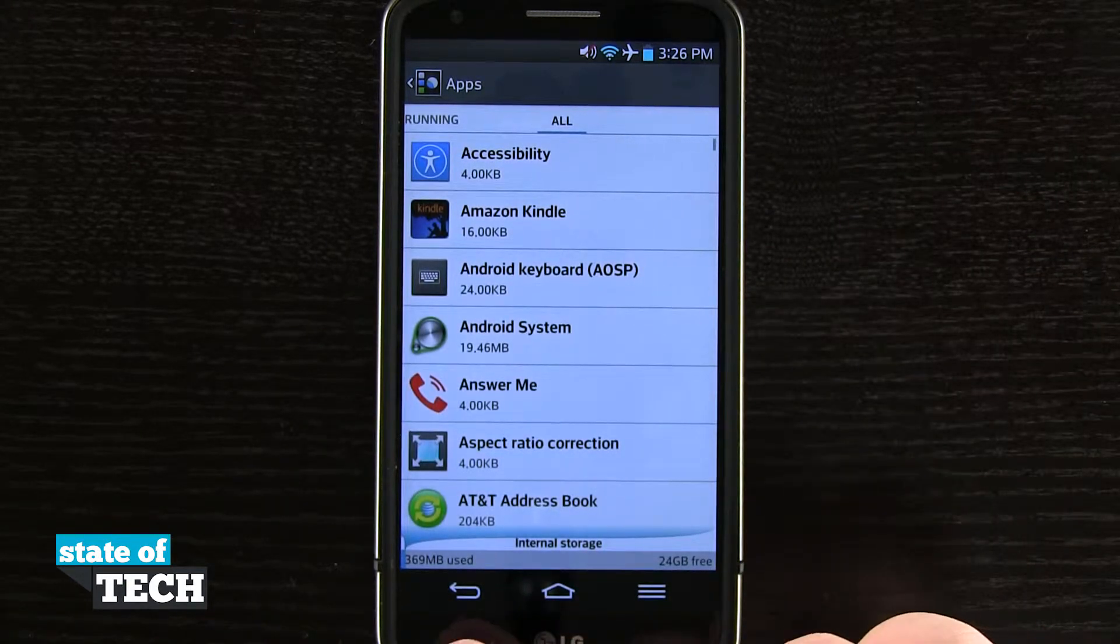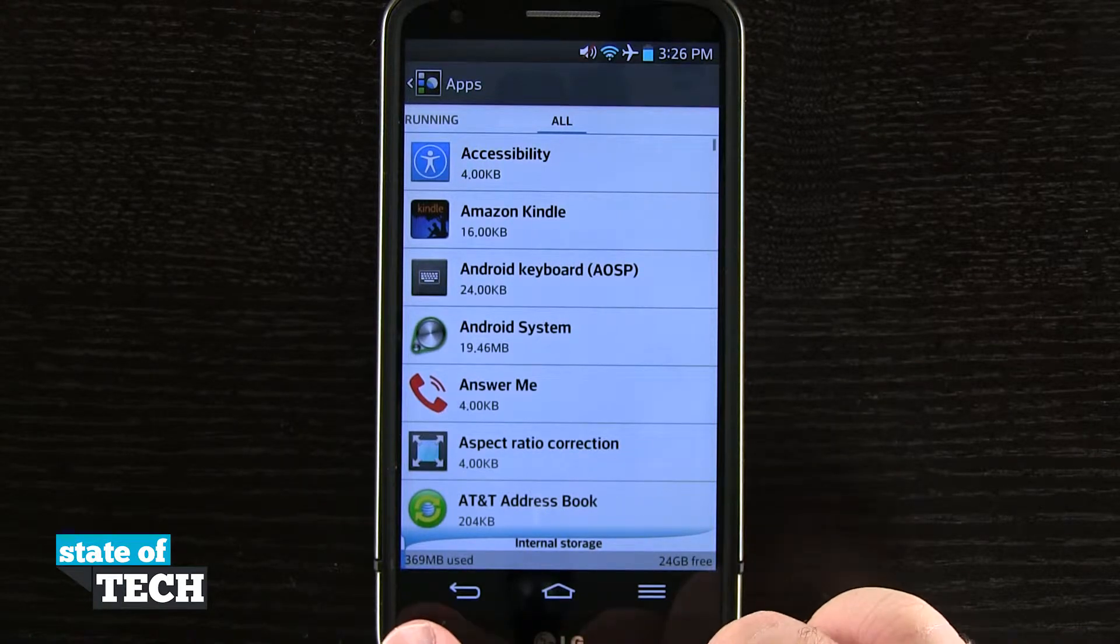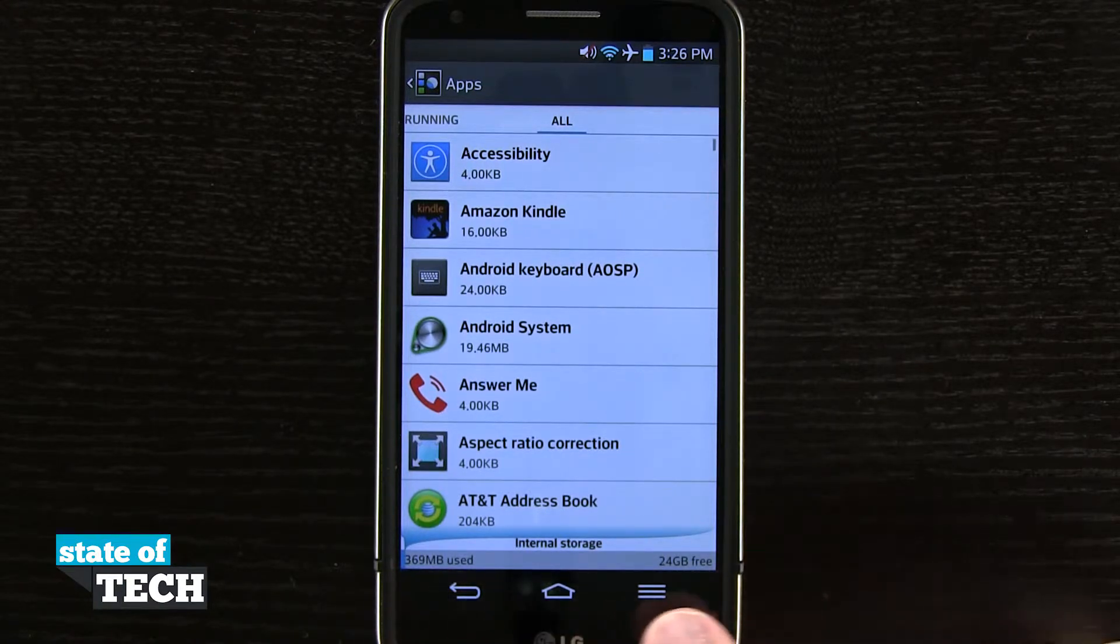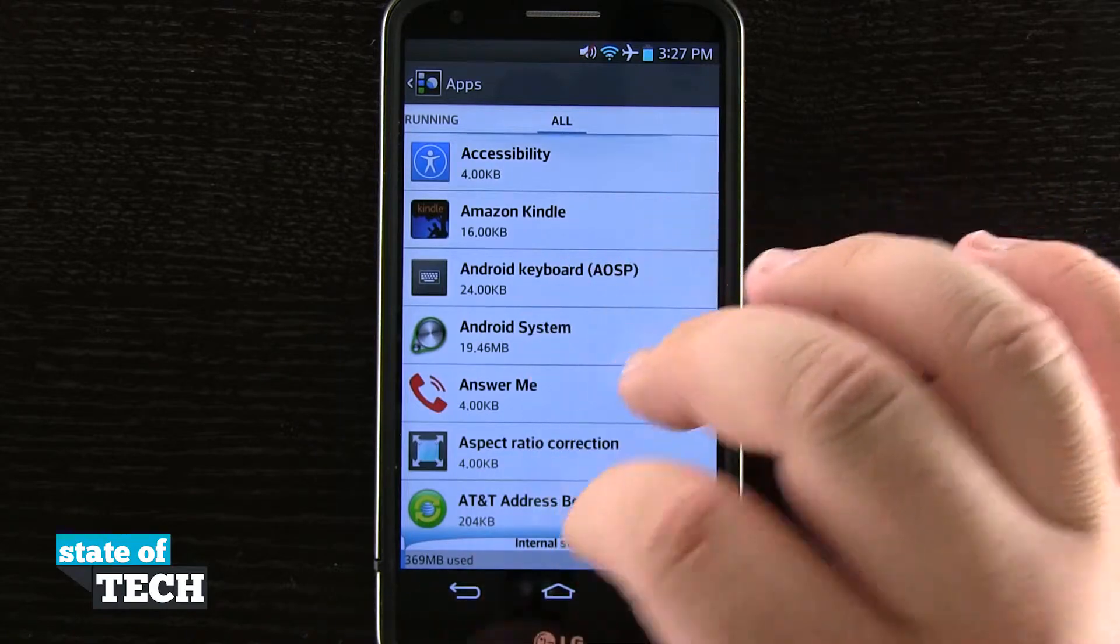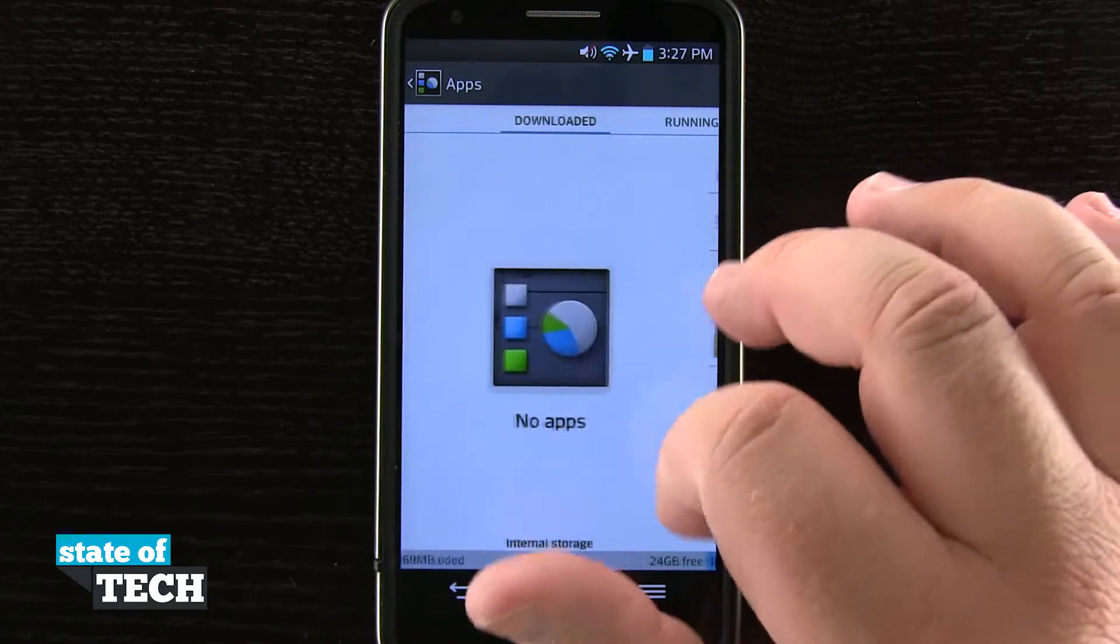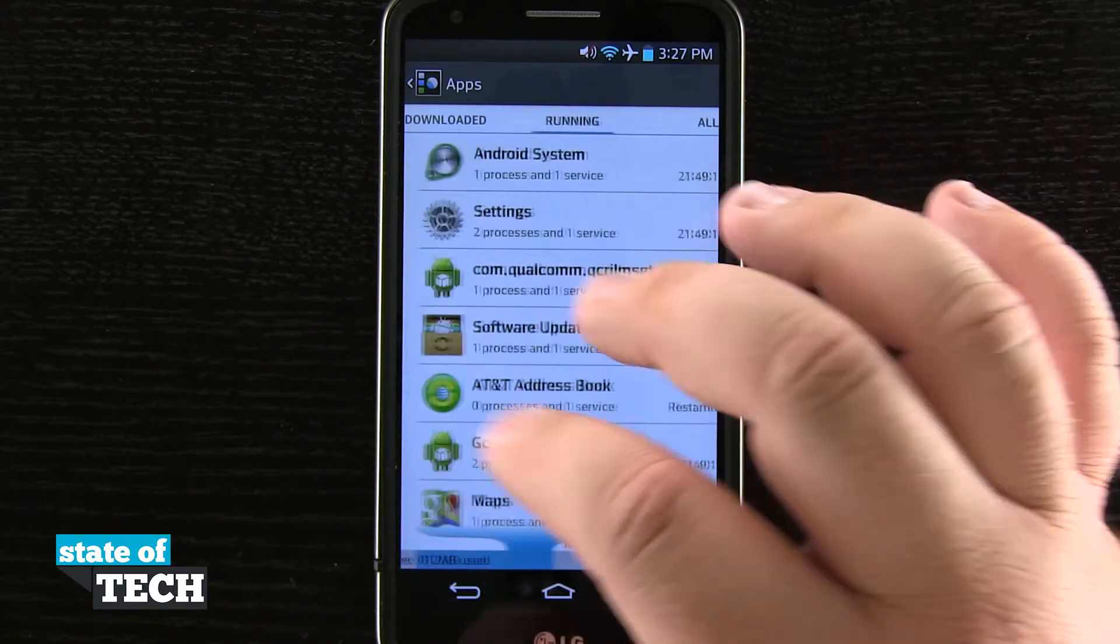And down here at the bottom we can see all of our storage used. You see we've got 396 megabytes used and we have 24 gigabytes free. So I still have quite a bit of room on my device to actually start loading up and installing applications.